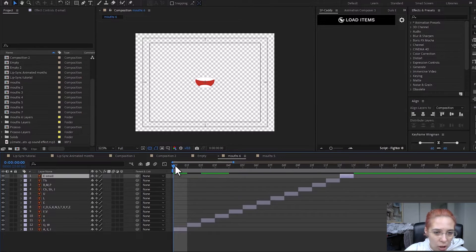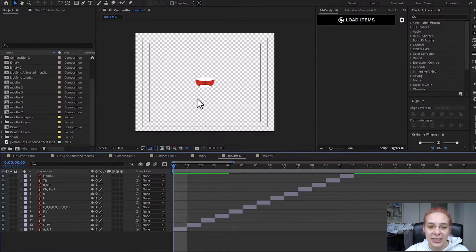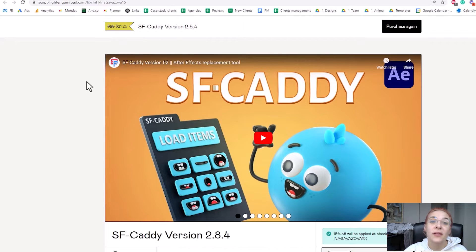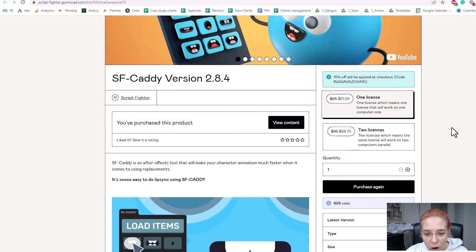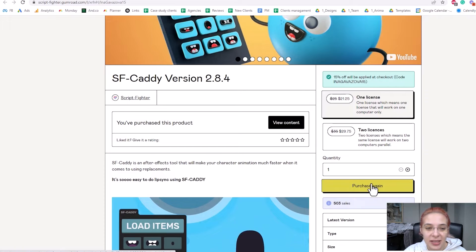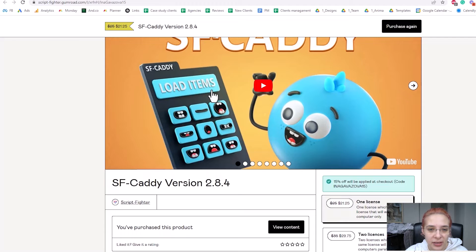Frame one has this mouth, frame two has this one. Now let me show you the plugin I'm going to use, how to install it, and how to load these mouths to create your lip sync animation. Click the link in the description — the first 15 people who download the plugin will get a 15% discount. From there you can add the discount code, which will also be in the description, and purchase the plugin. This plugin is called SF Caddy and it's perfect for character animation.